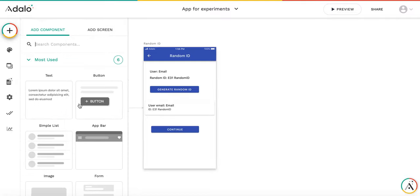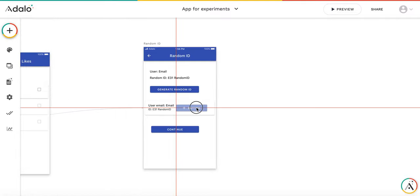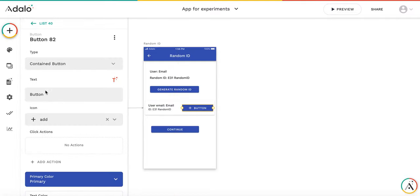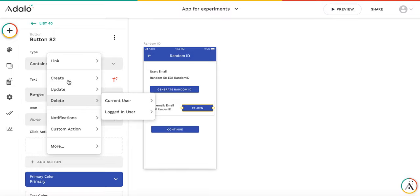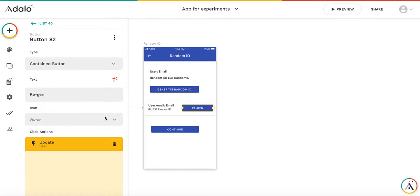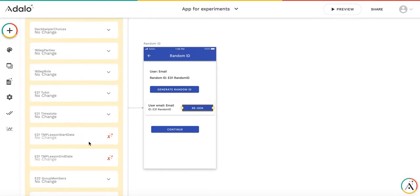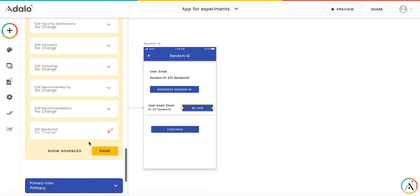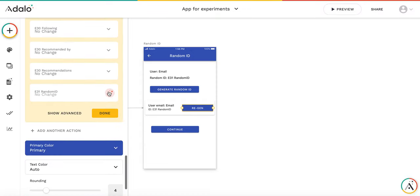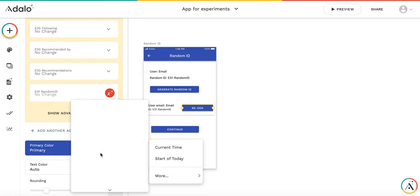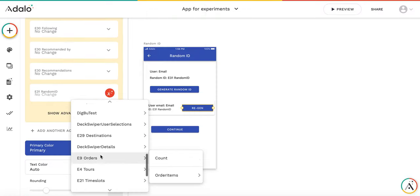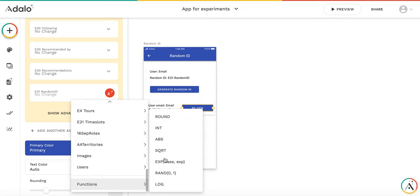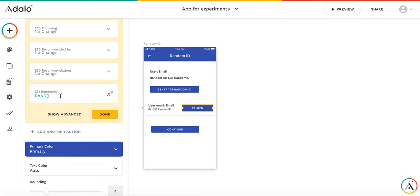And then we can add the button regenerate. So let's add a button. And this button will update the logged in user, generating another ID. So it's going to be formula function random from 1 to 4.